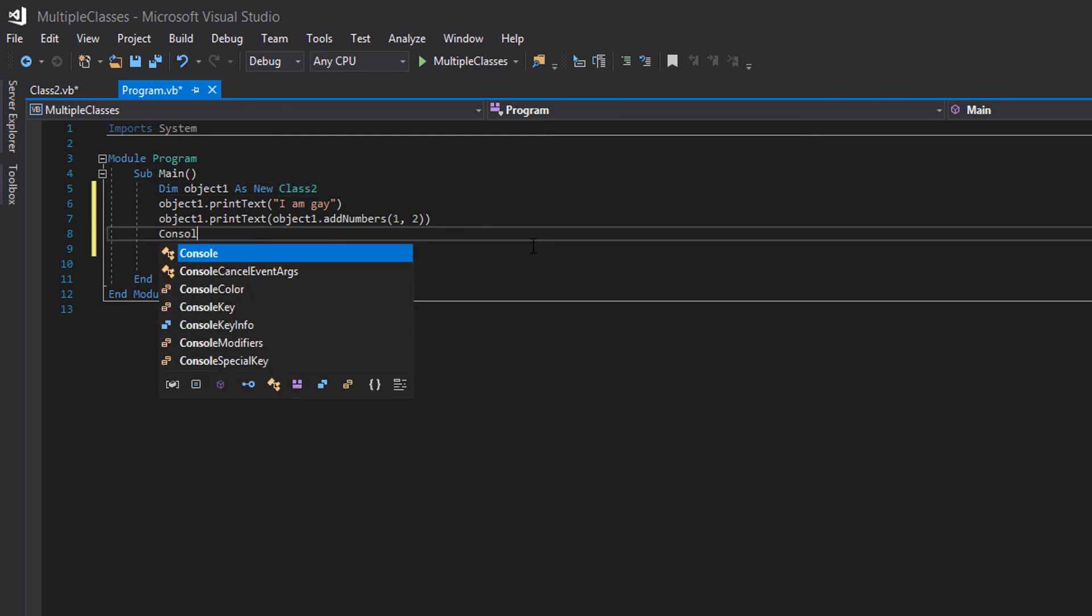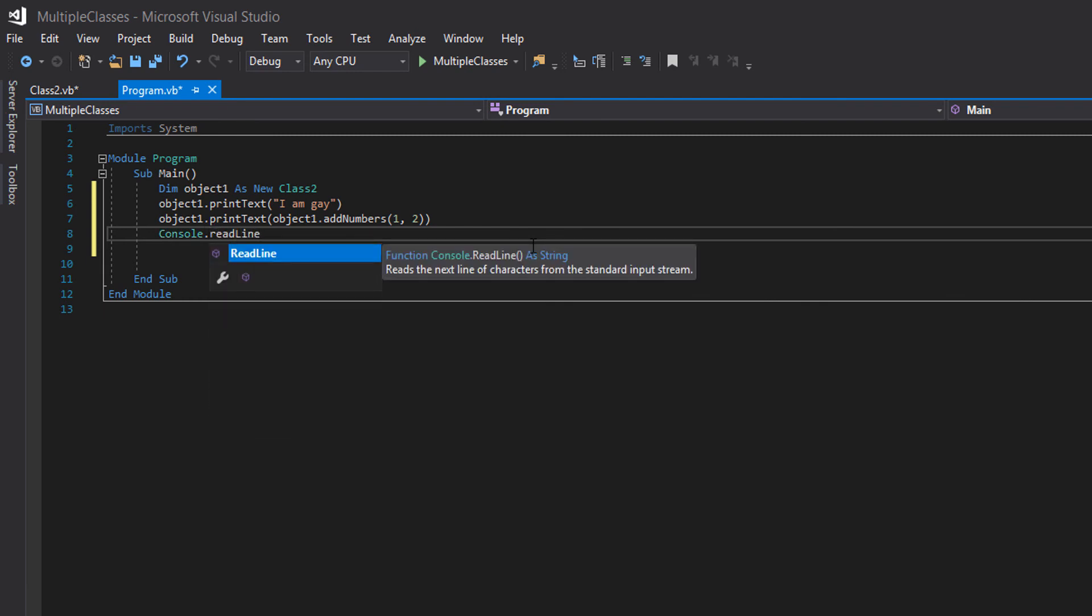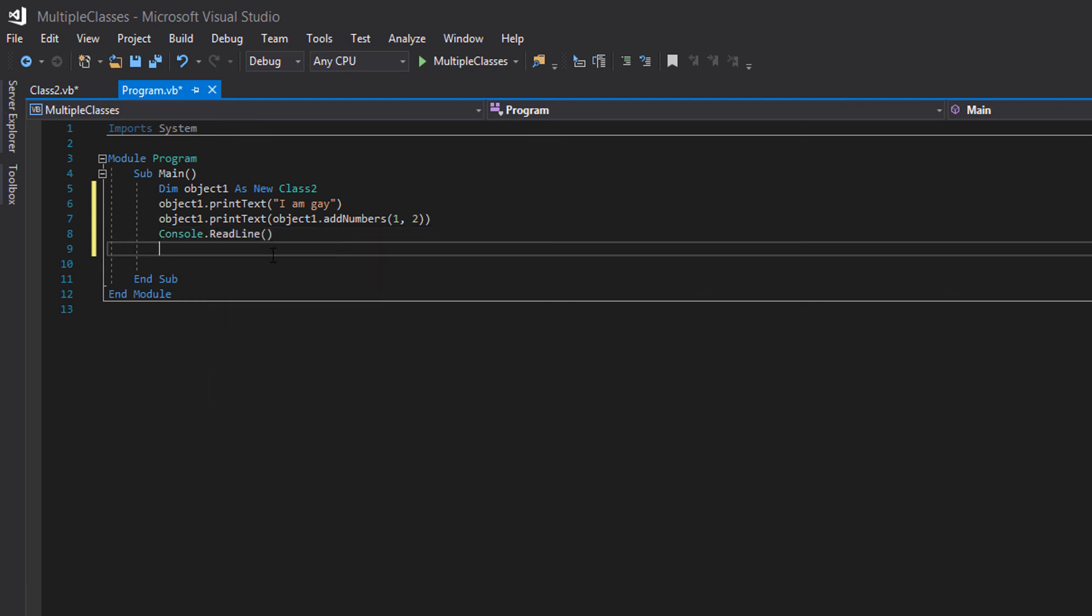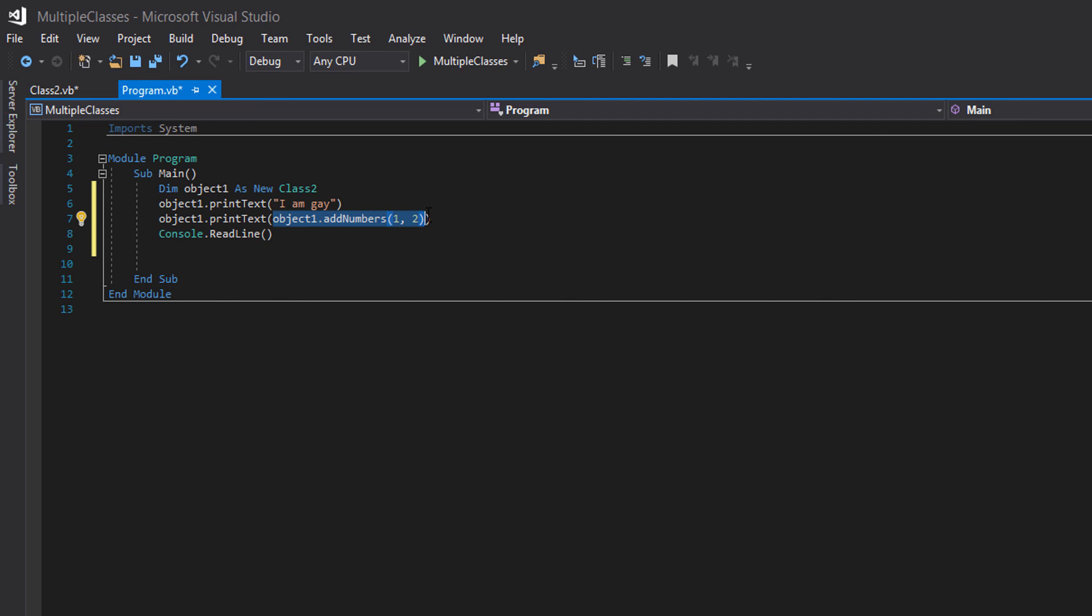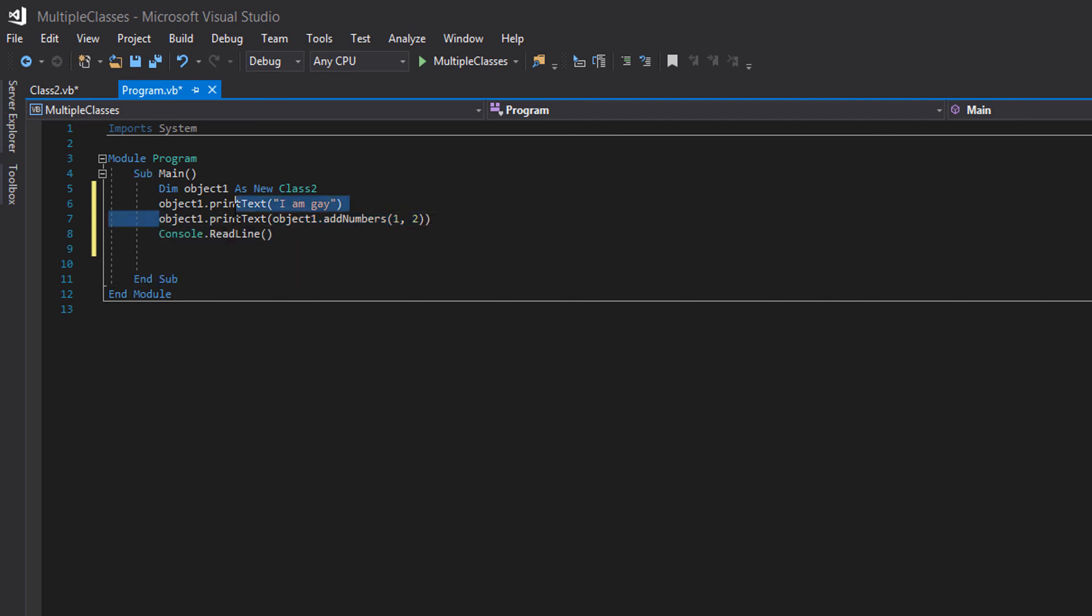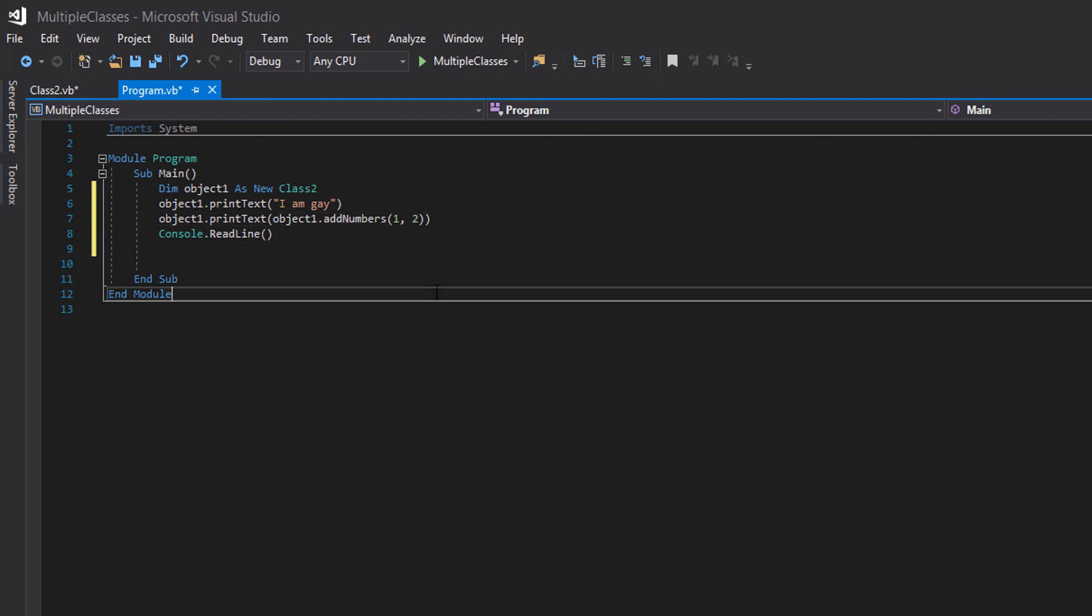Now we'll do console dot read line. So back to this again. Basically this will return the sum of the two numbers you passed in. So I have this method is called. So this object dot print text will just print a number depending on what this method returns. In this case it will be three. So let's call the method.